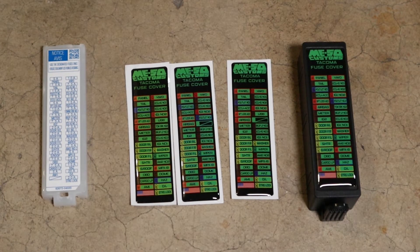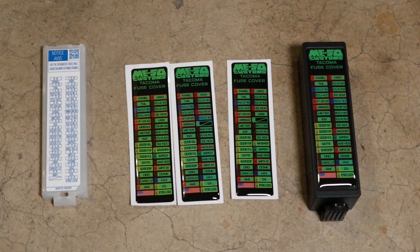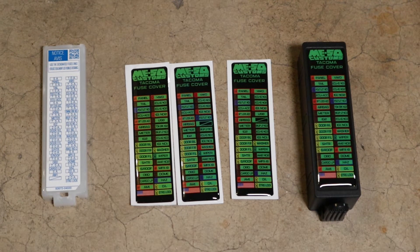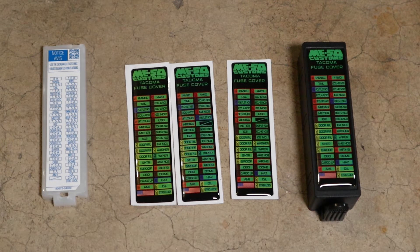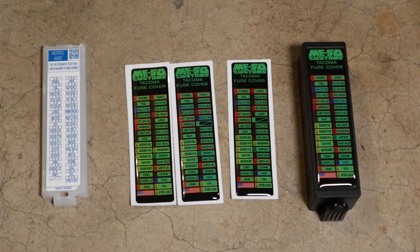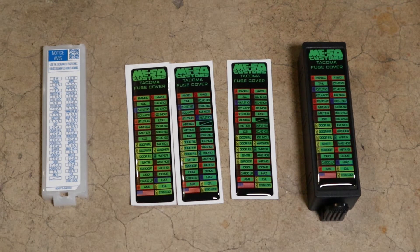What's going on? So this is going to be a real quick video, but with the things that I've been doing to my Tacoma, I wanted to show you this fuse cover from Miso Customs.